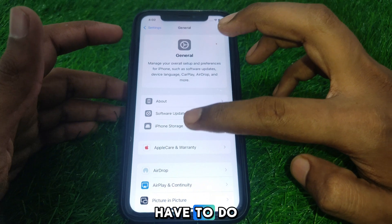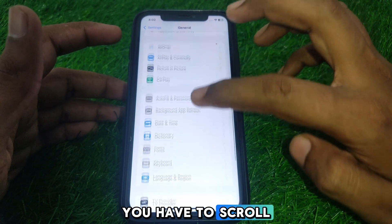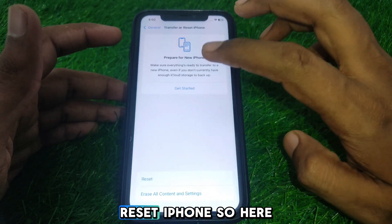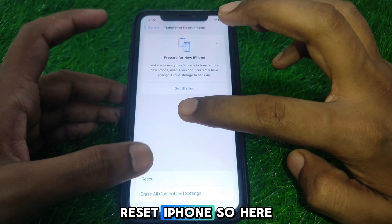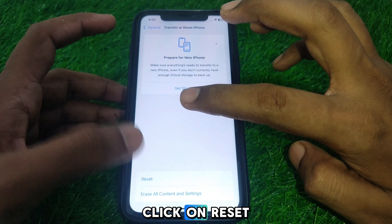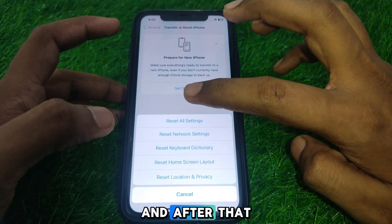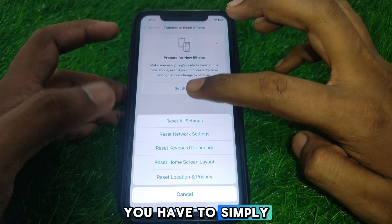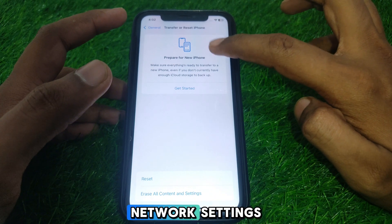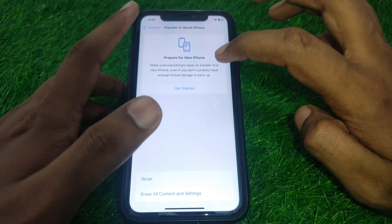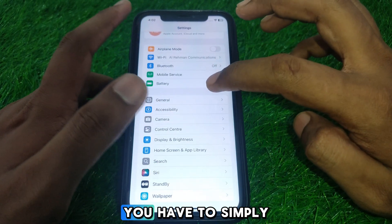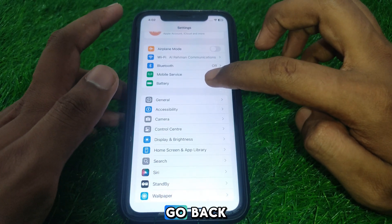Scroll down until you find the option of Transfer or Reset iPhone. Click on Reset and then reset all of your network settings. After resetting all of your network settings, go back.